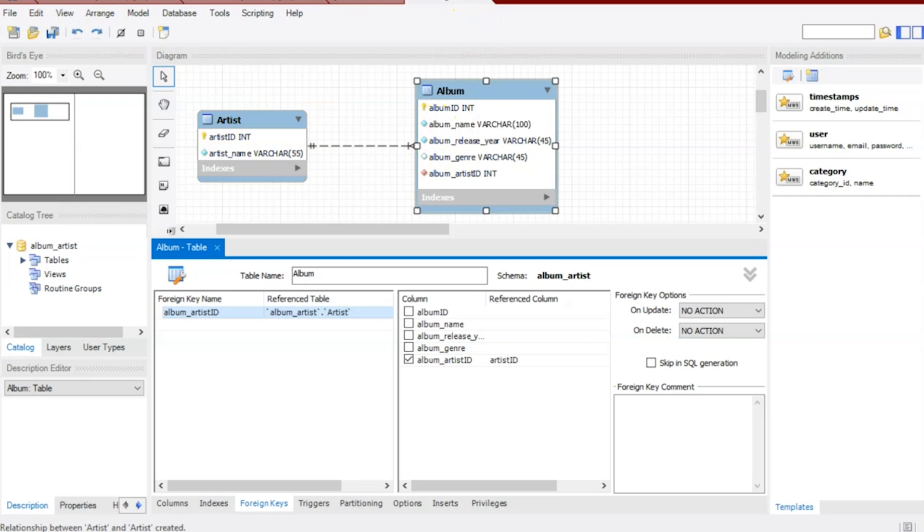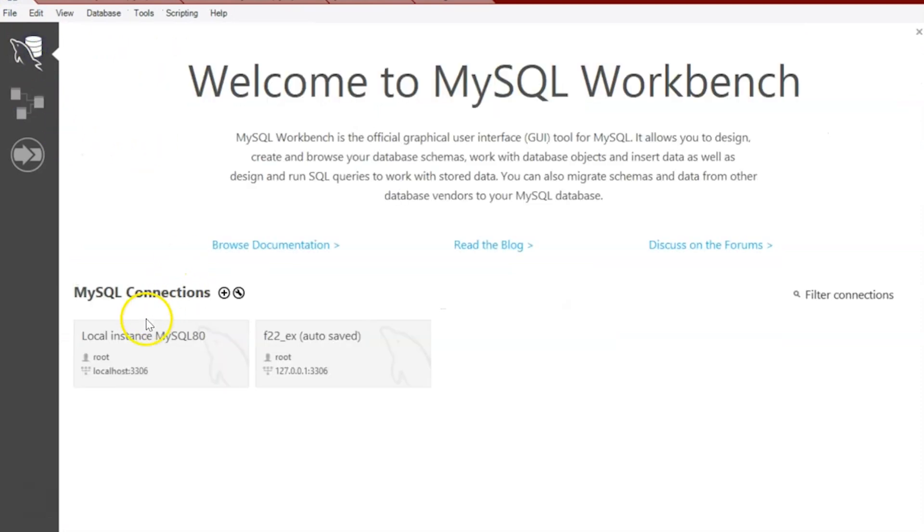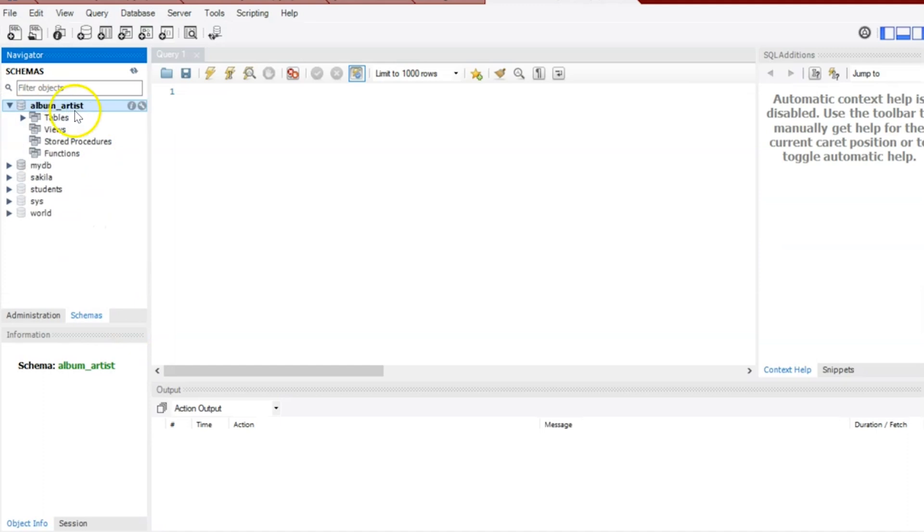So what I'm going to do is jump back to the home screen here. I am going to go to my databases. I'm going to make my connection to local instance MySQL80, and I'm going to go to the database that just got created. Here's my tables, Album and then Artists.